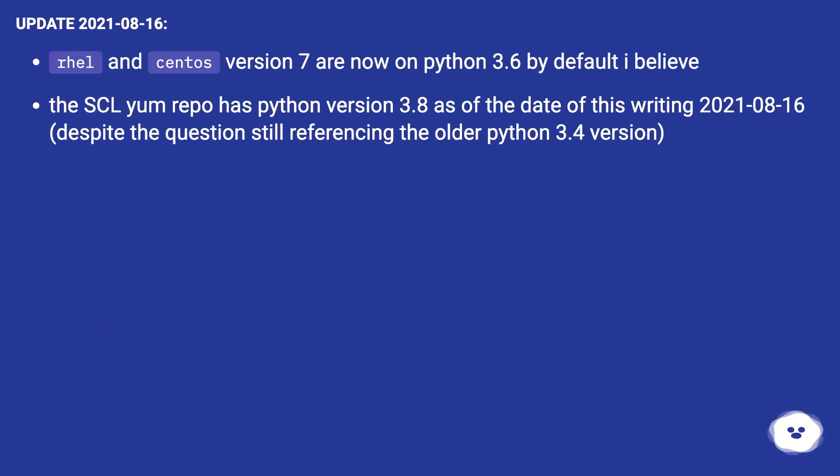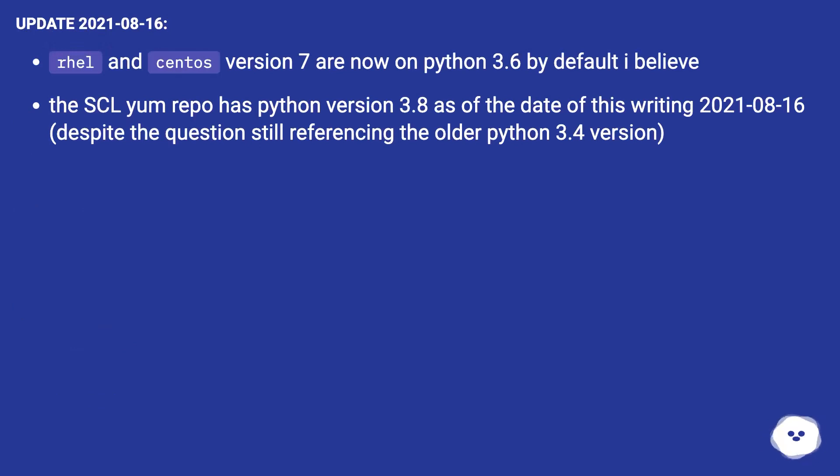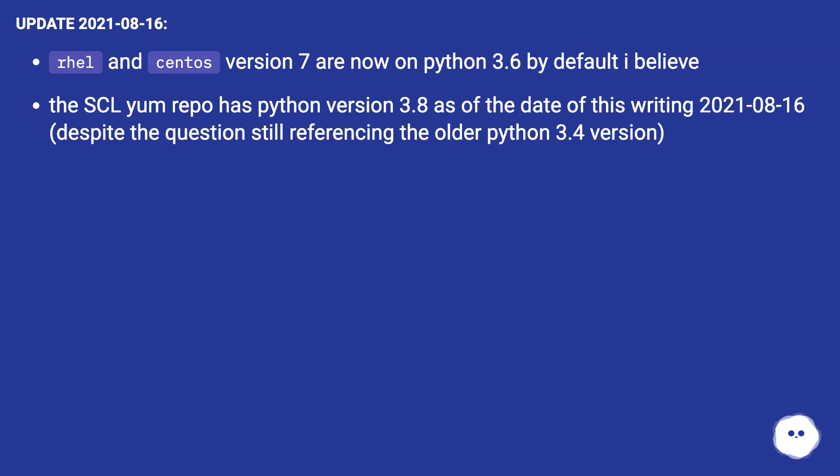Update August 16, 2021: RHEL and CentOS version 7 are now on Python 3.6 by default, I believe. The SCL yum repo has Python version 3.8 as of the date of this writing (August 16, 2021), despite the question still referencing the older Python 3.4 version.